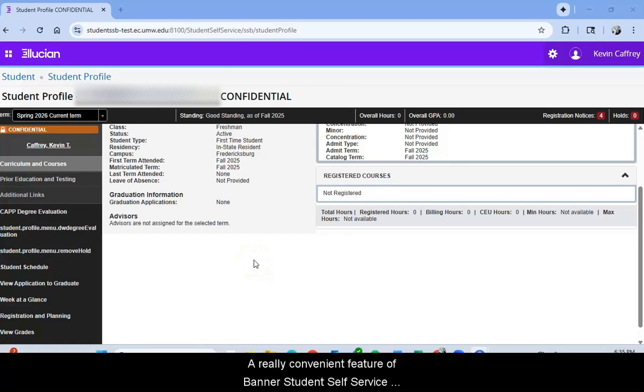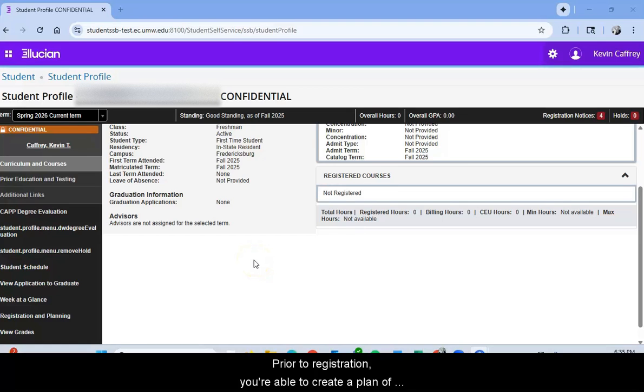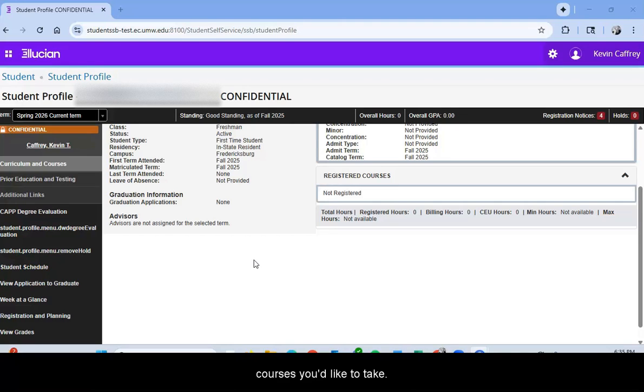A really convenient feature of Banner Student Self-Service is the Plan Ahead feature. Prior to registration, you're able to create a plan of courses you'd like to take.